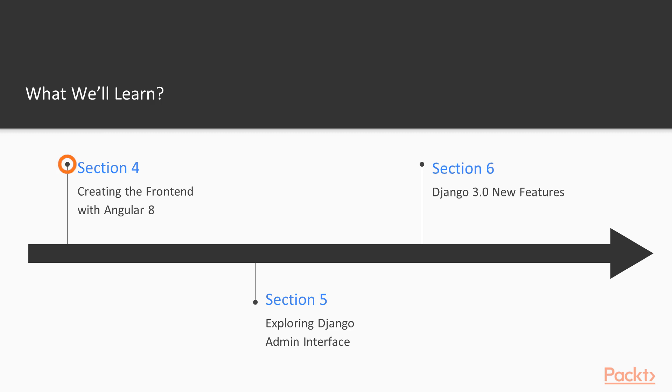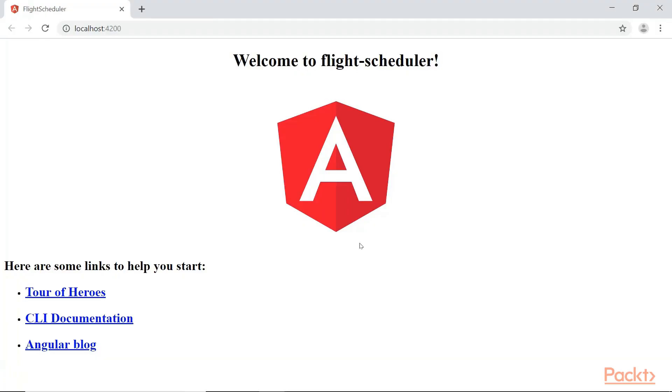And in section four, we'll dive into building the front end using Angular 8 to consume Django based RESTful APIs. We'll be creating templates, components, modules, and processing form data and updating the database system.